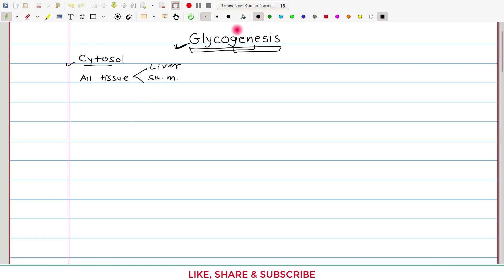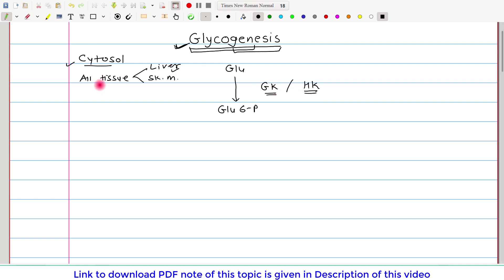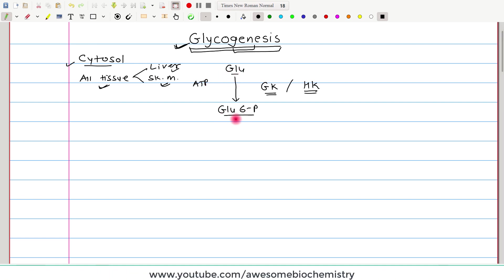Now let us see the reactions of glycogenesis. In the first reaction, glucose gets converted to glucose 6-phosphate. This reaction is irreversible in nature and it is catalyzed by either glucokinase or hexokinase. Glucokinase is present in liver only, whereas hexokinase is present in all tissues including skeletal muscle. In this reaction, one phosphate is derived from ATP and transferred to glucose, so glucose is converted to glucose 6-phosphate and ATP itself gets converted to ADP.